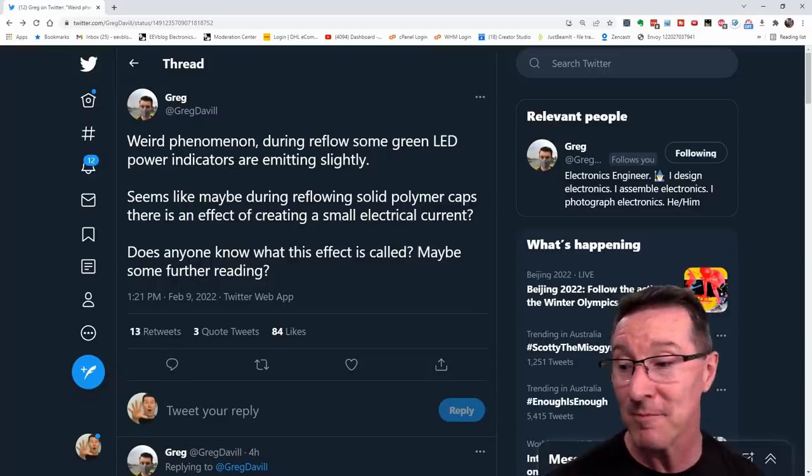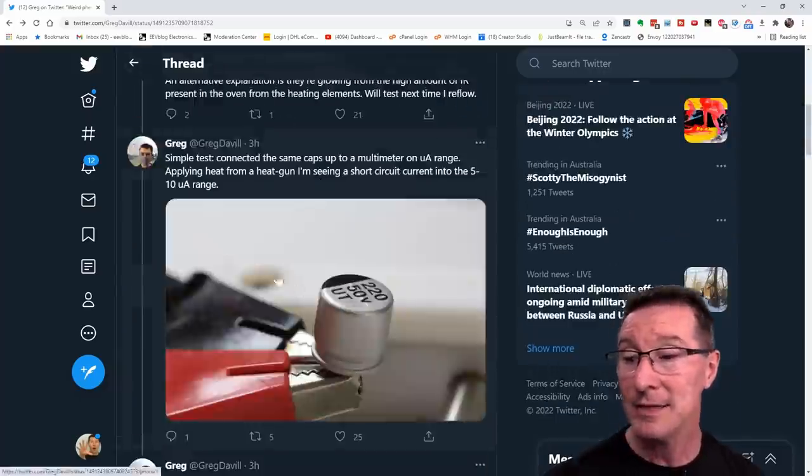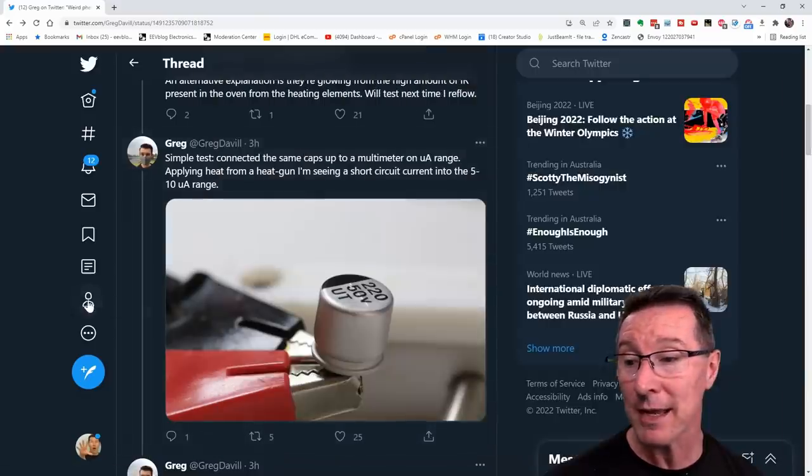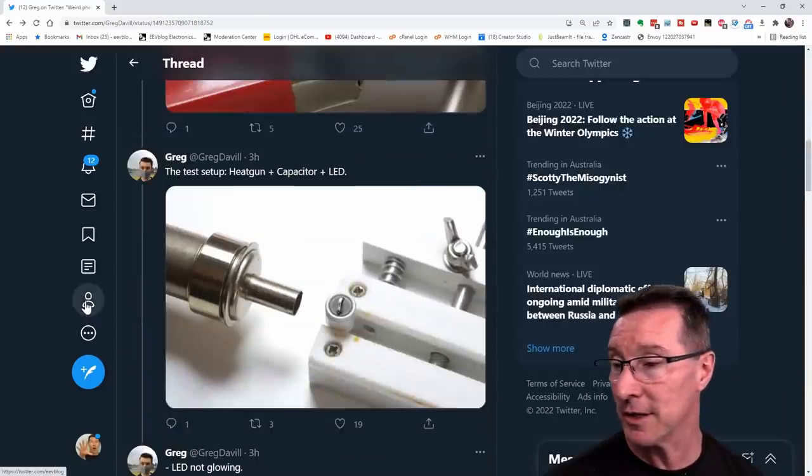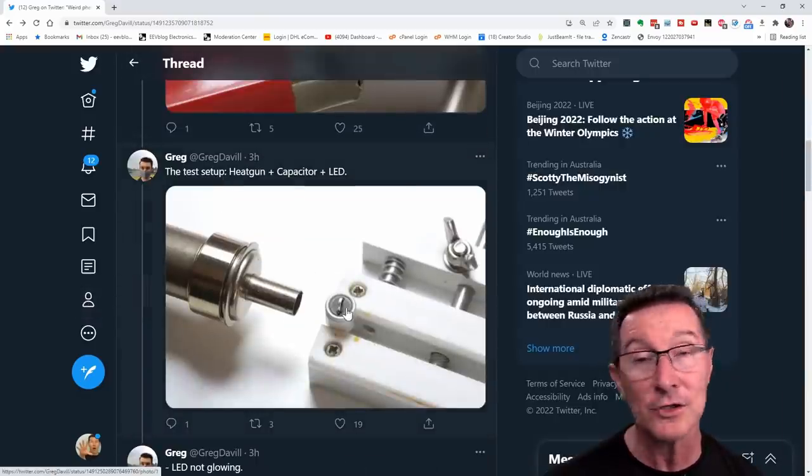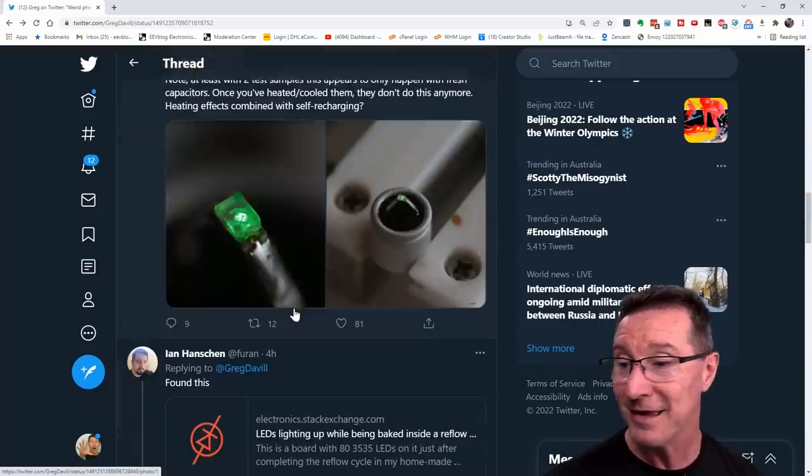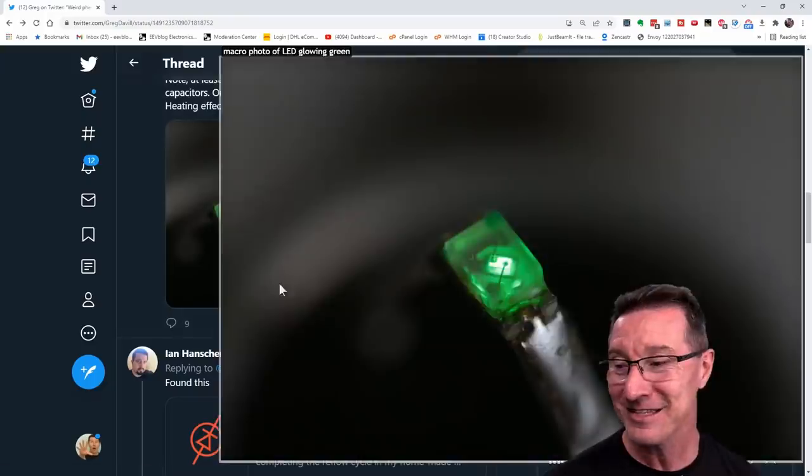Maybe some further reading. And he did a test with a 220 mic, 50 volt electrolytic surface mount cap like this. Heat gun onto the cap with a LED. And sure enough, it lights up.